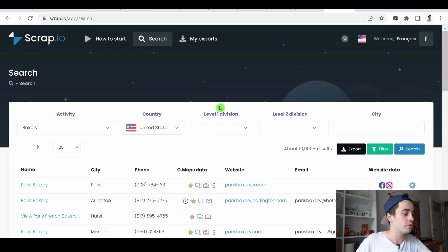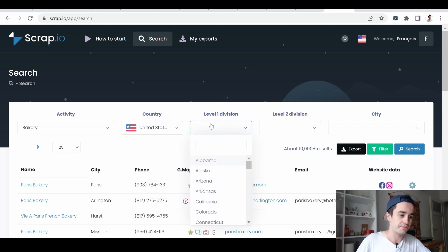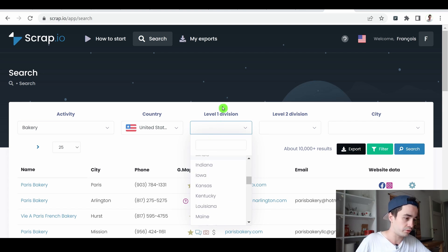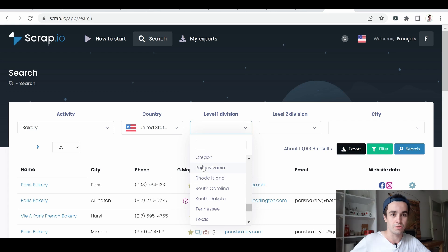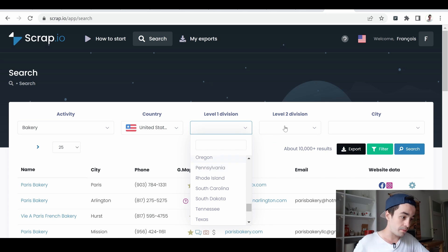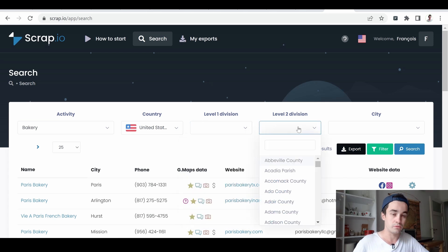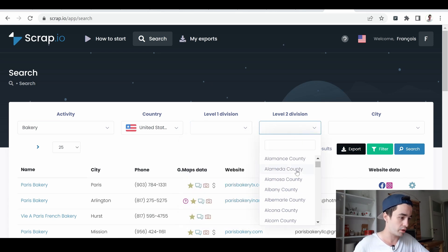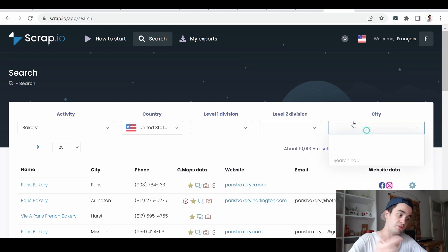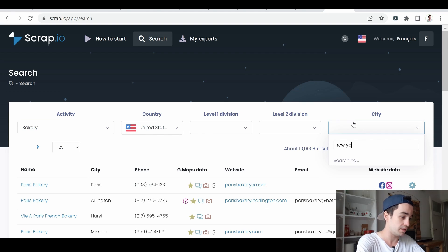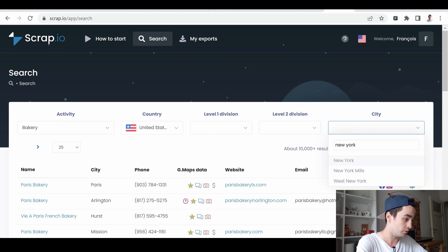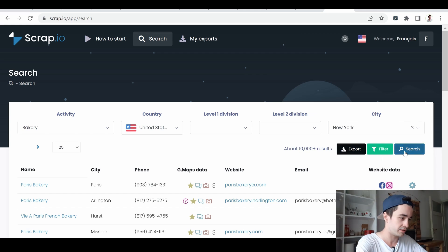You can even filter your data more precisely. For example, I can choose a specific state — what we call a level 1 division, which simply depends on which country you picked. Same thing with a level 2 division. I can also simply type a city. If I want to get bakeries in New York, I type New York, select it, and click search — it will update my results.